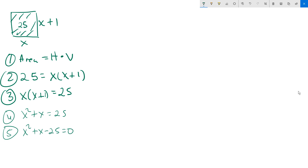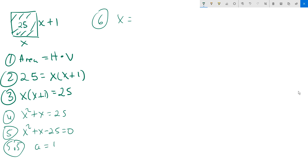Then move the 25 to the left with subtraction, so it becomes x squared plus x minus 25 equals 0. We're going to solve this equation using the quadratic formula. So we identify: a equals 1, b equals 1, and c equals negative 25. Those are the values you need for the formula.